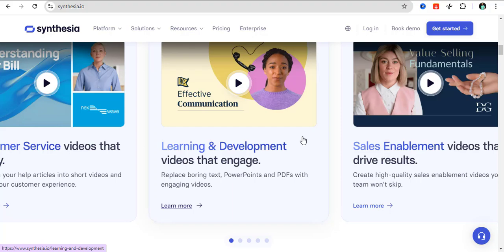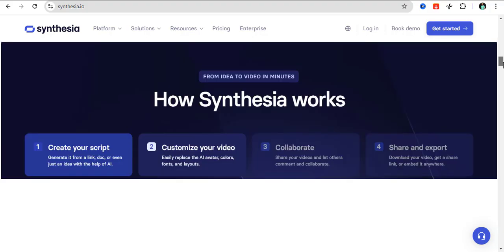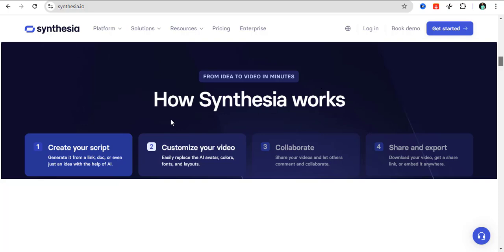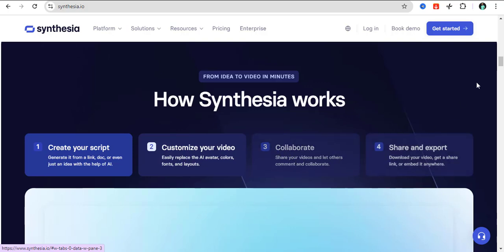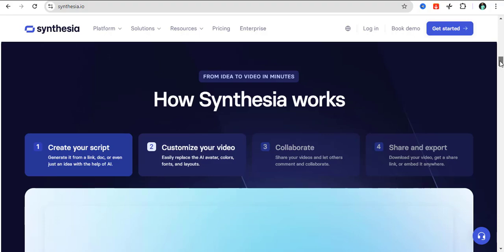If you're someone that doesn't want to show your face on camera or you don't always want to record videos, you can use this powerful platform to do your videos once and then you can always use your avatar to create your videos. There are just four basic ways to use the Synthesia platform: create your scripts, customize your video, collaborate, and then share your videos.